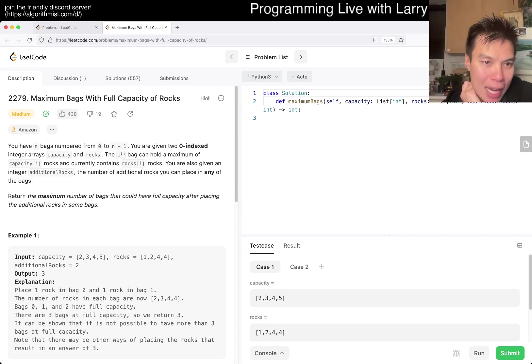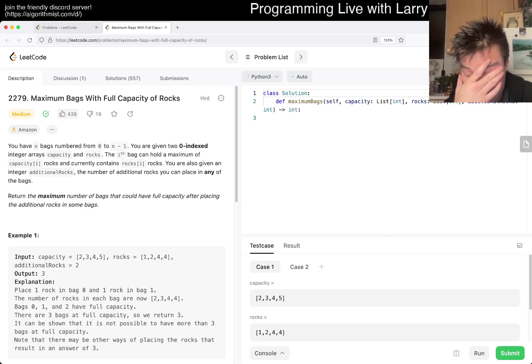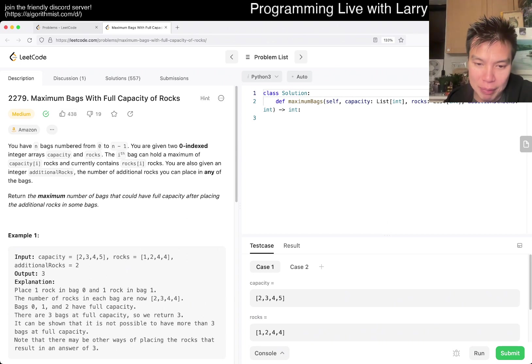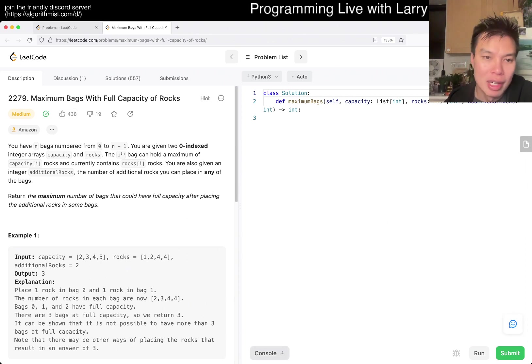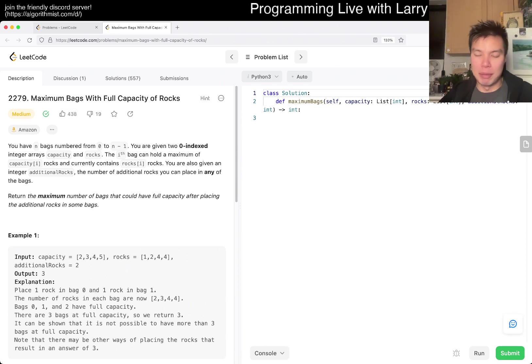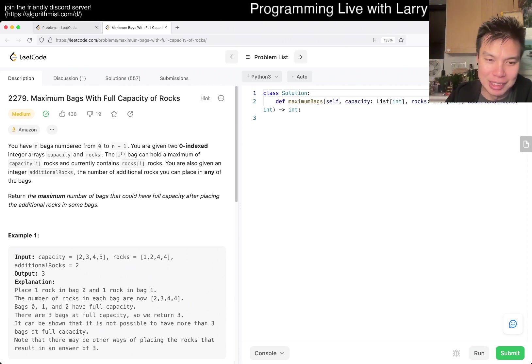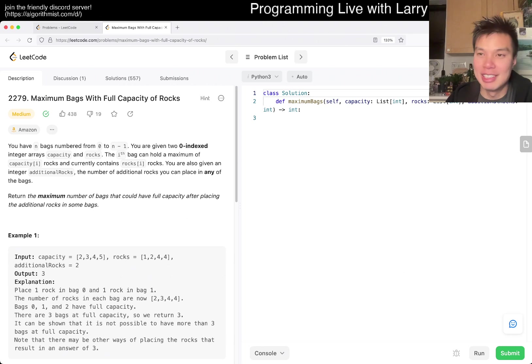2279, maximum bags with full capacity of blocks. Hit the like button, hit the subscribe button, join me on Discord, let me know what you think about today's problem. And today, I will try to do a premium problem afterwards, so definitely hit subscribe, and if you feel like you've done this problem recently, then join in.